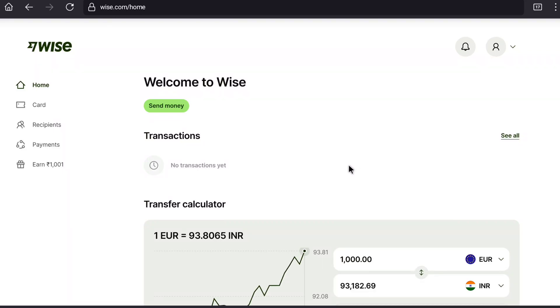How to permanently delete your vice account. In this vice account tutorial, I'm going to show you how you can close your vice account permanently. Let's begin the tutorial.